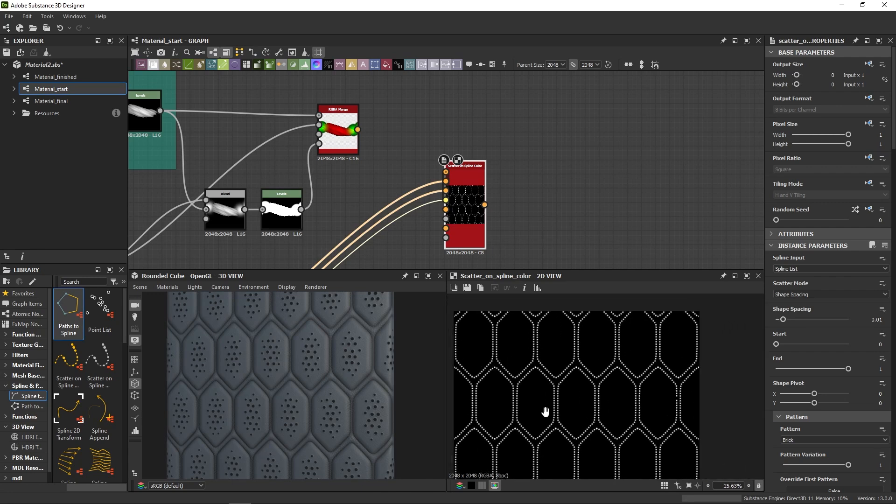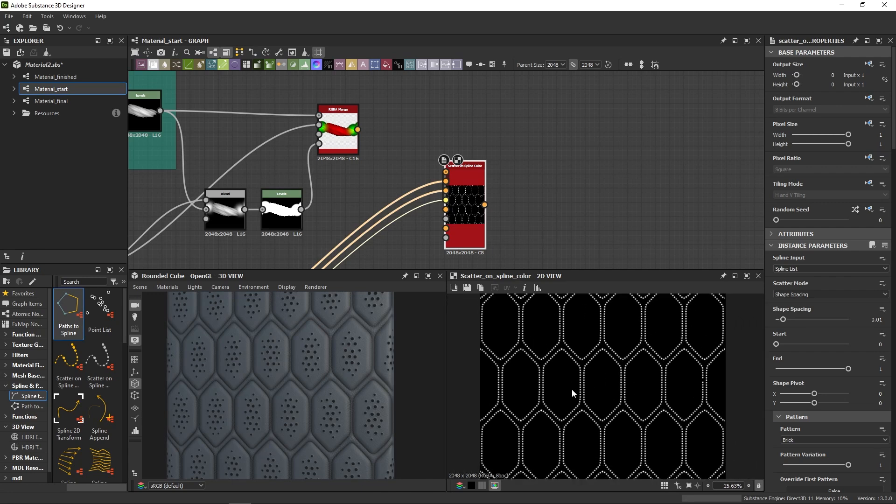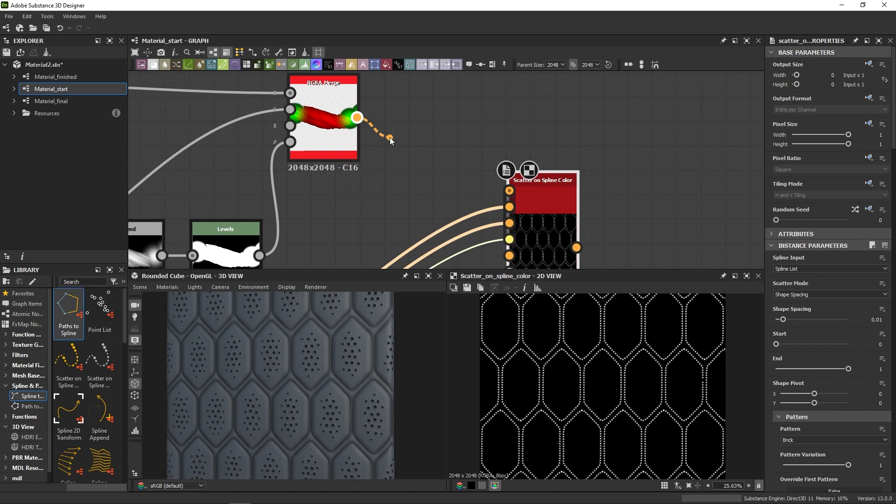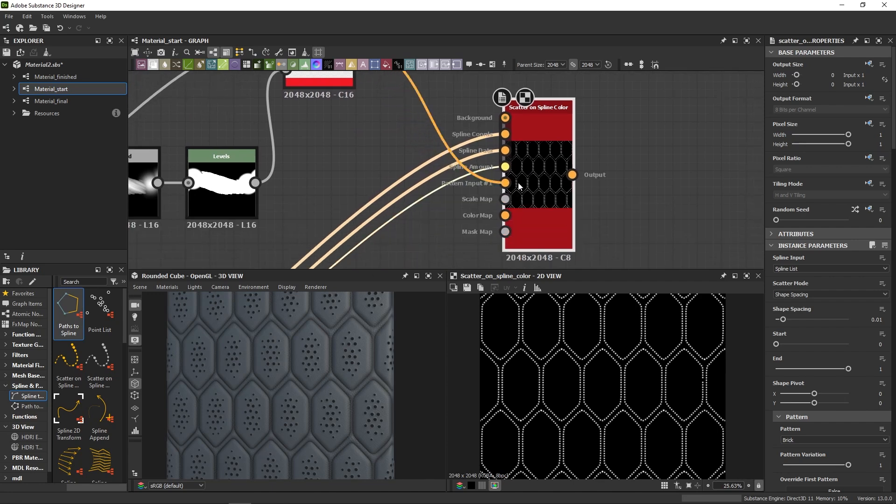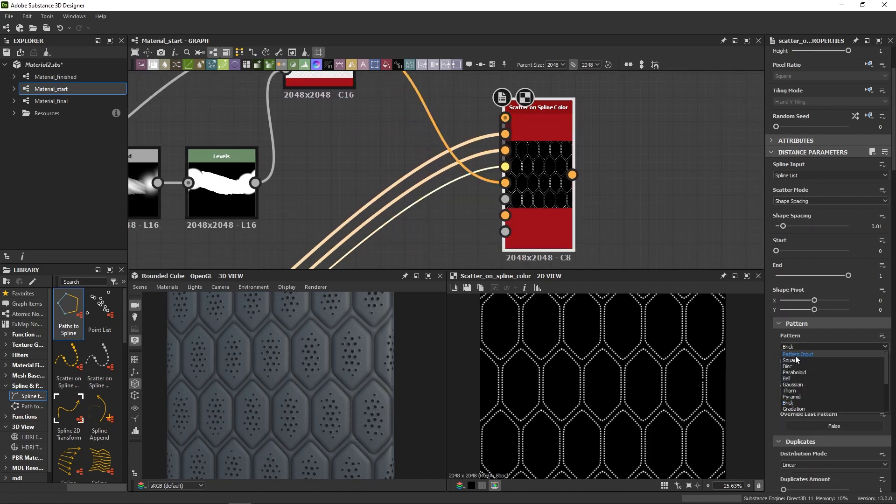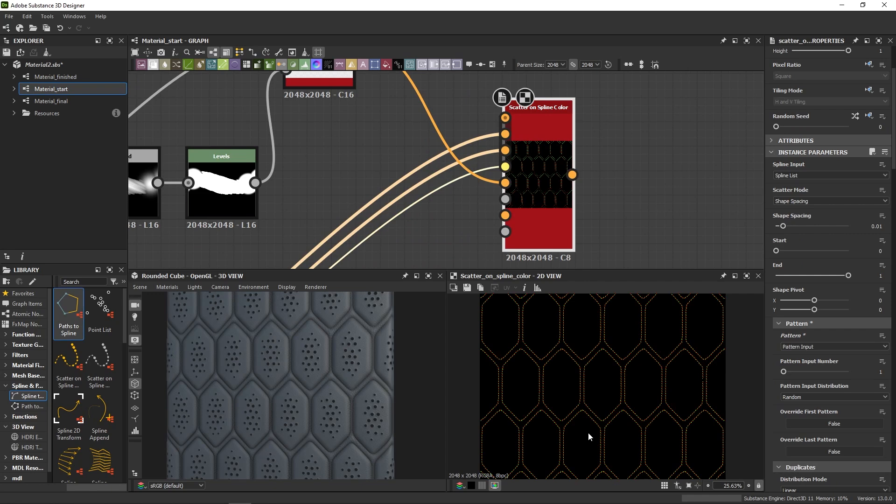And you already start to see the default scatter neatly following our mask. Perfect. Let's now bring our thread in and plug it into the pattern input and enable custom pattern.